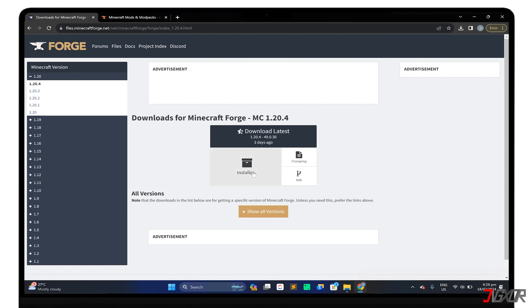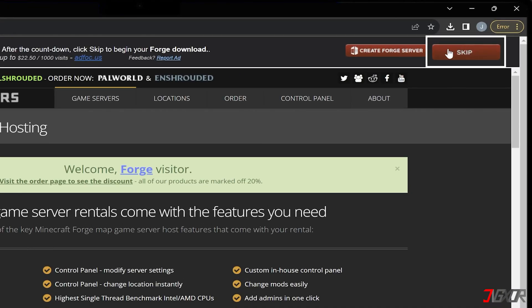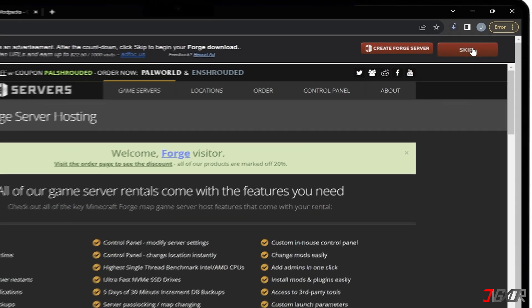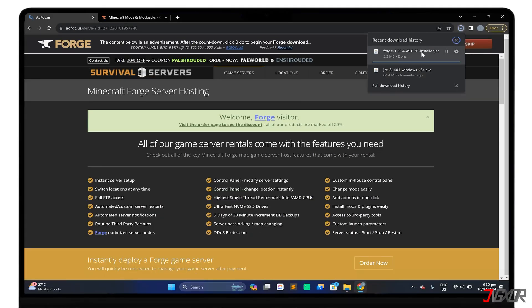Proceed to the Installer tab, and click Skip when you are redirected to the advertising page to start the download automatically. After downloading, double-click the executable file to run the installer.